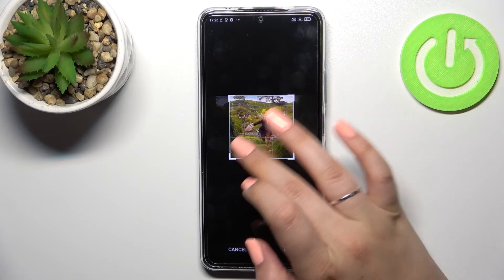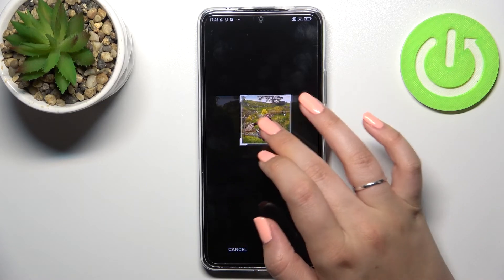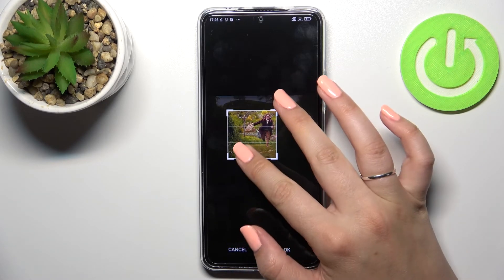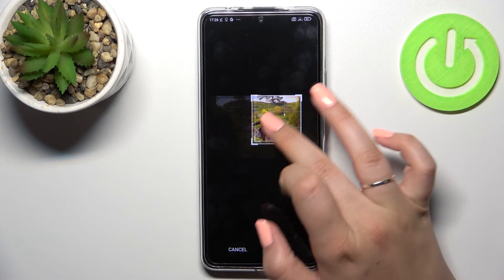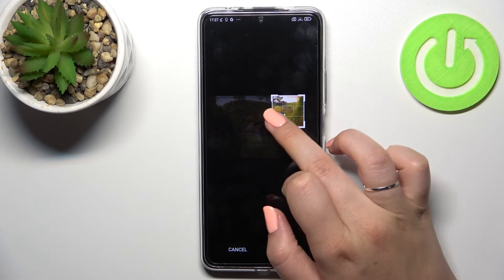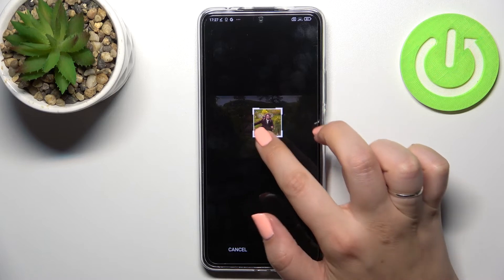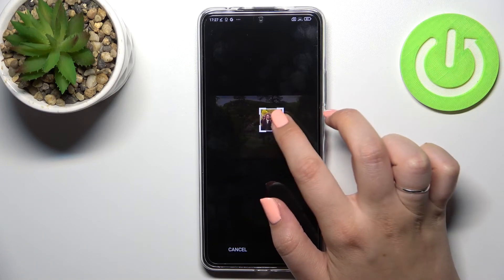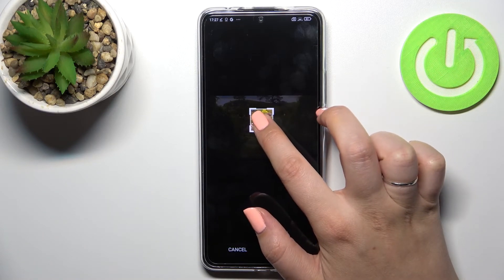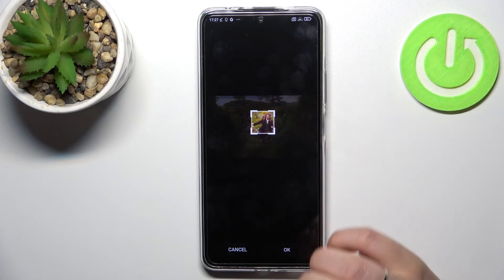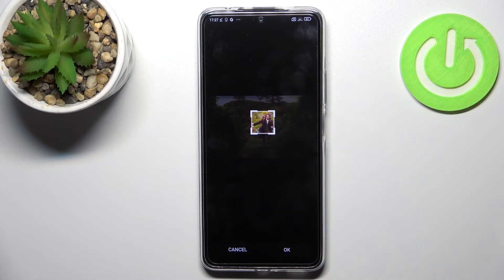From this step we can adjust the size of the highlighted square here. We unfortunately cannot zoom in or out the photo, so we can just change the position, and thanks to this we can decide what we will see after saving the contact, because basically this area is responsible for it.